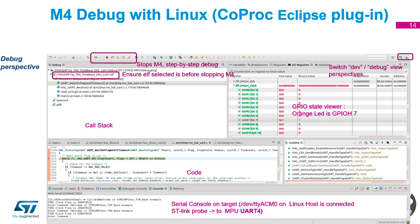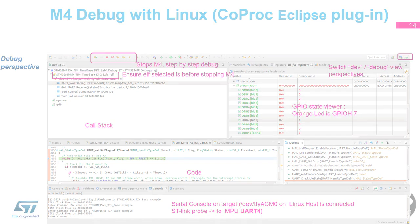We're going to have a play with this now in the lab, where we'll actually send messages between the Cortex-A7 and the M4, and then send a message back from the M4 to the A7.